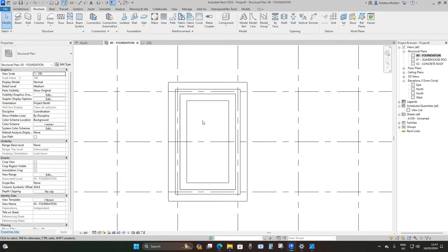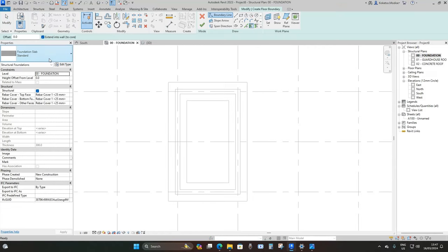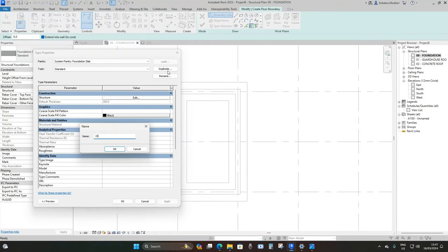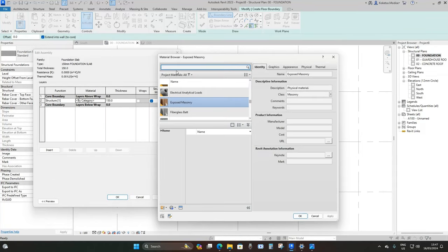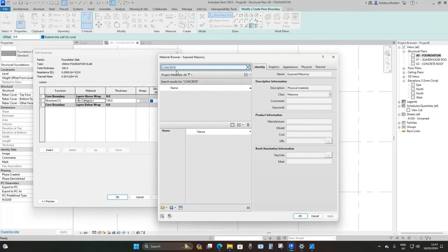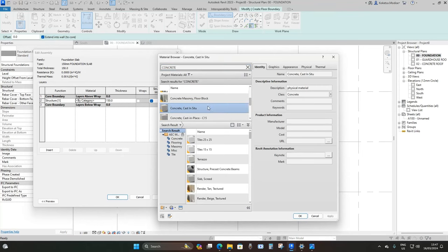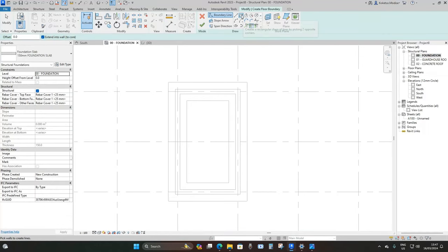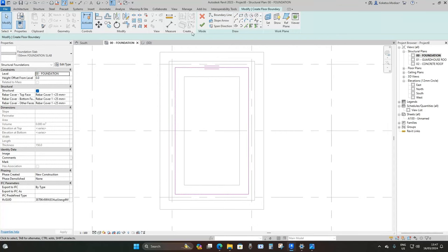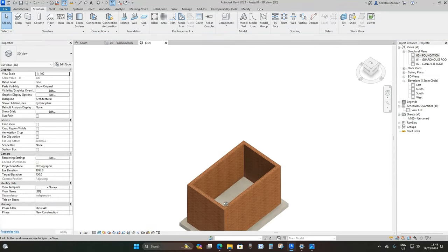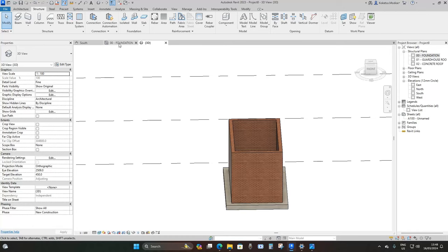Go back to the foundation plan and add a foundation slab. Under Foundation go to Slab, Edit Type, Duplicate, name it 150 Millimeter Foundation Slab. Set the thickness to 150 and the material to Concrete Cast-in-Situ, then place a rectangle within the bounds of your walls and click Finish.